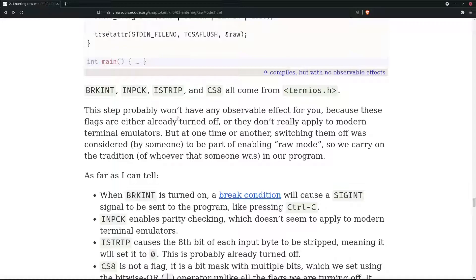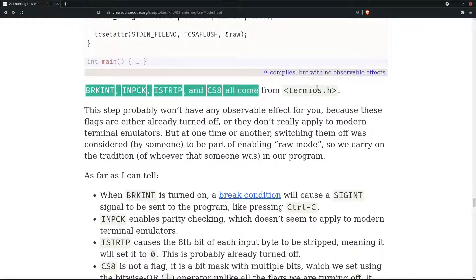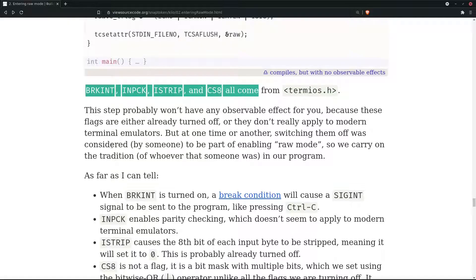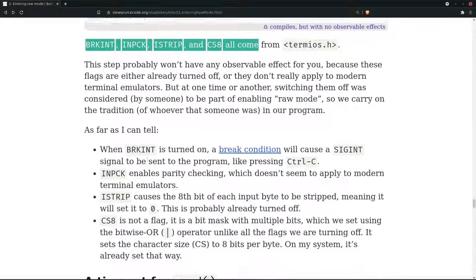This step won't have any observable effect for you because these flags are either already turned off or they don't really apply to modern terminal emulators. These all flags come from termios.h. At one time, switching them off was considered part of enabling raw mode, and so we carry on the tradition in our program.